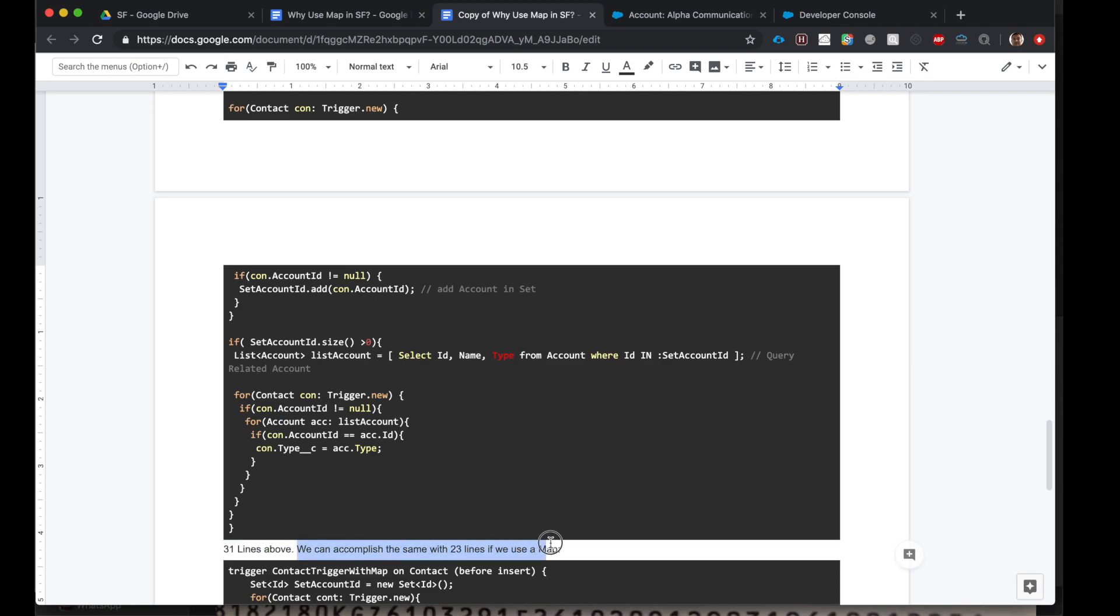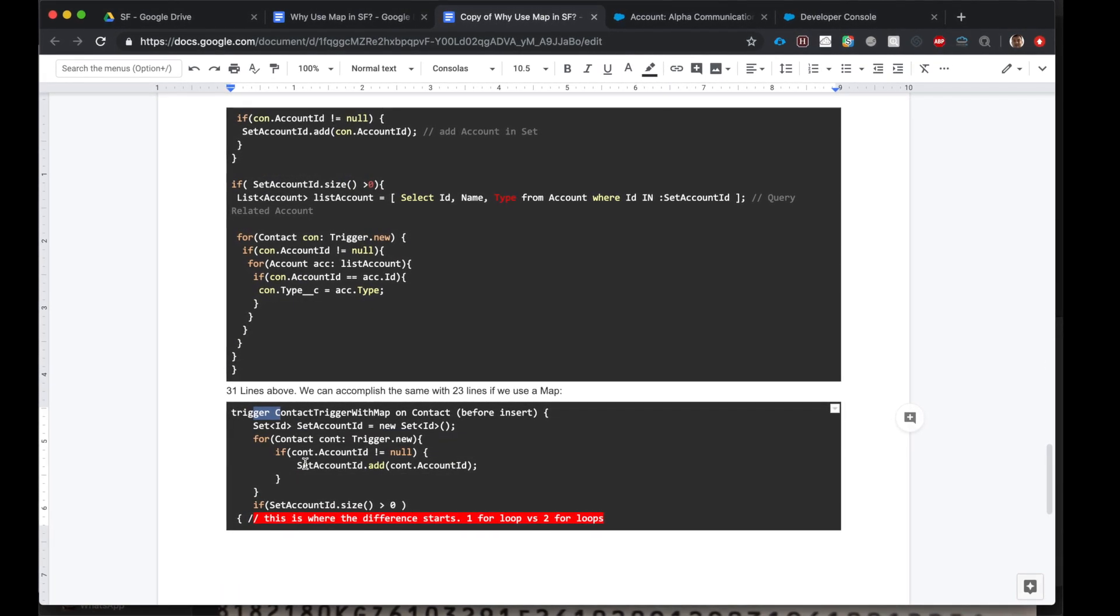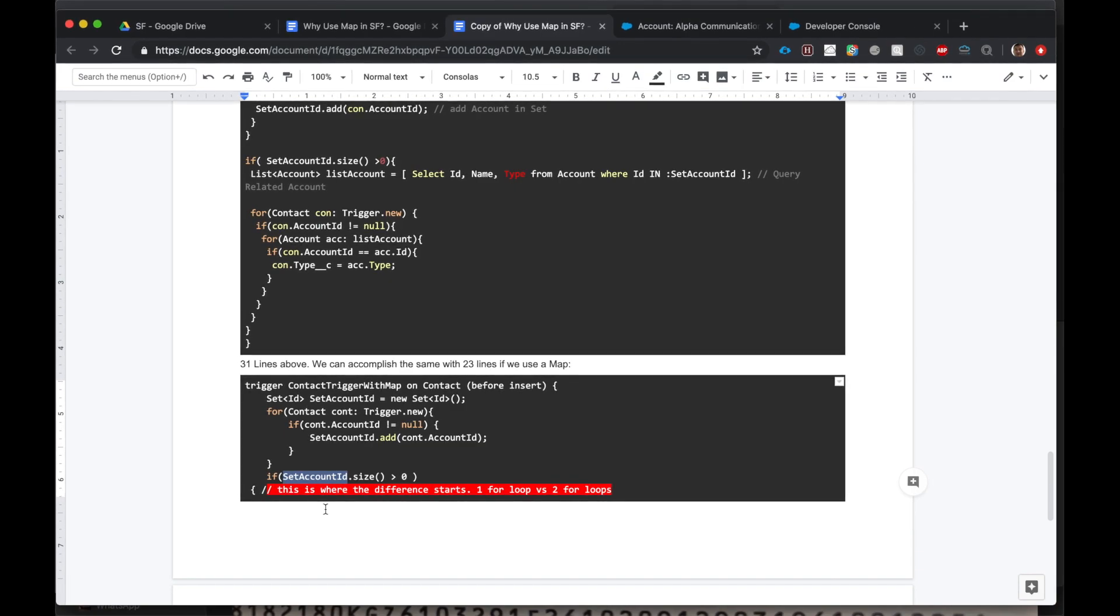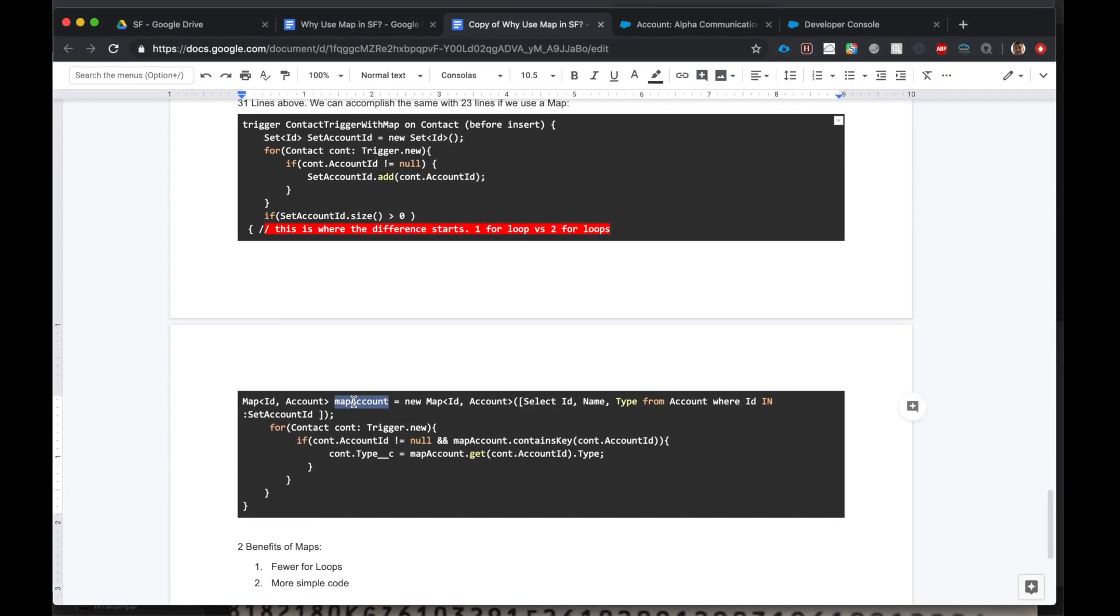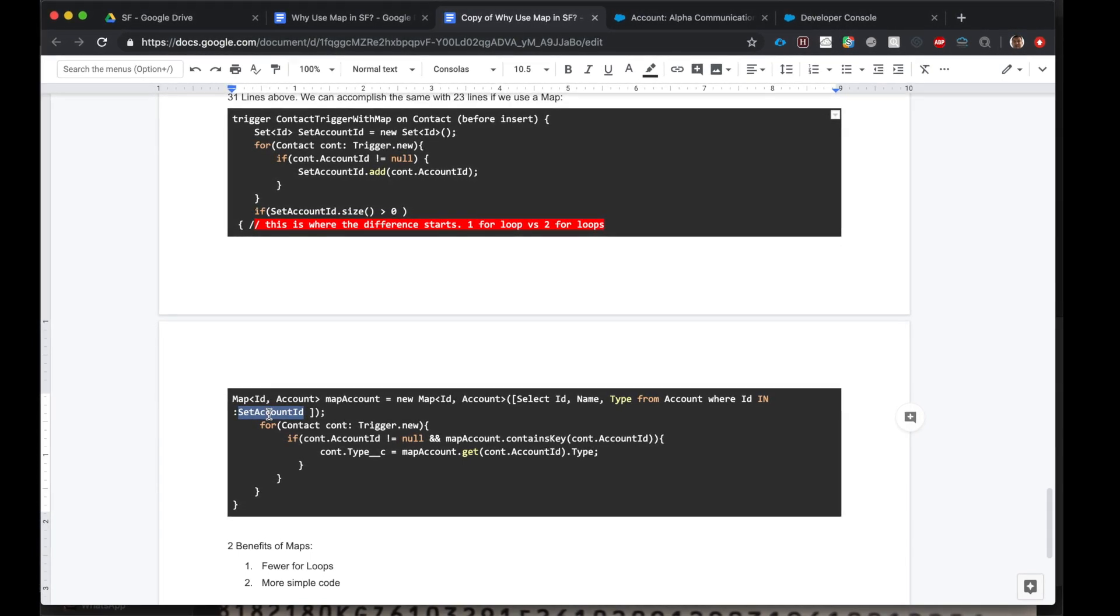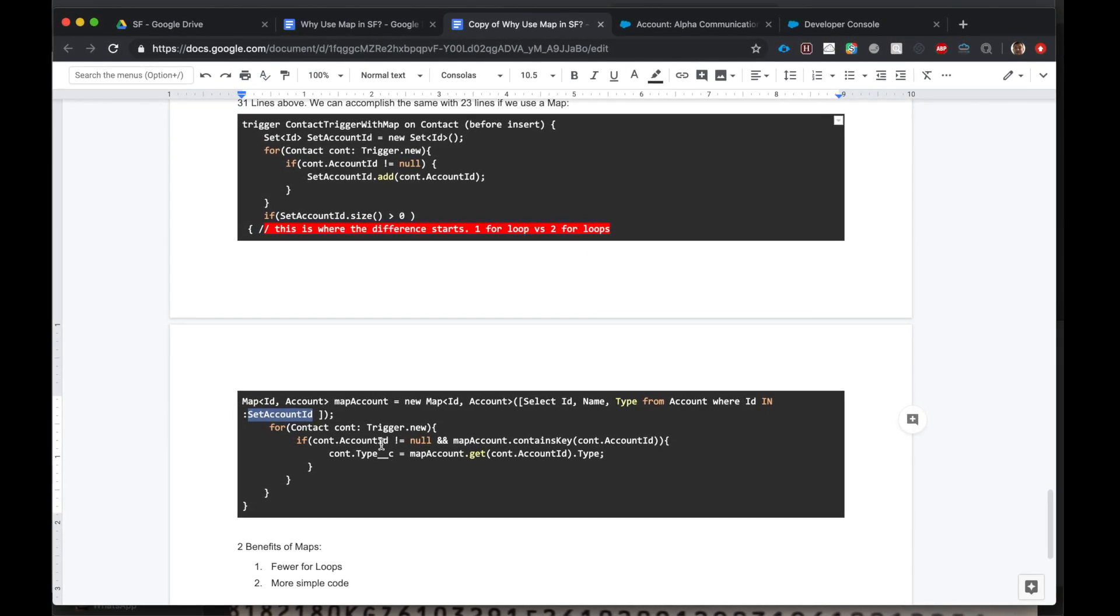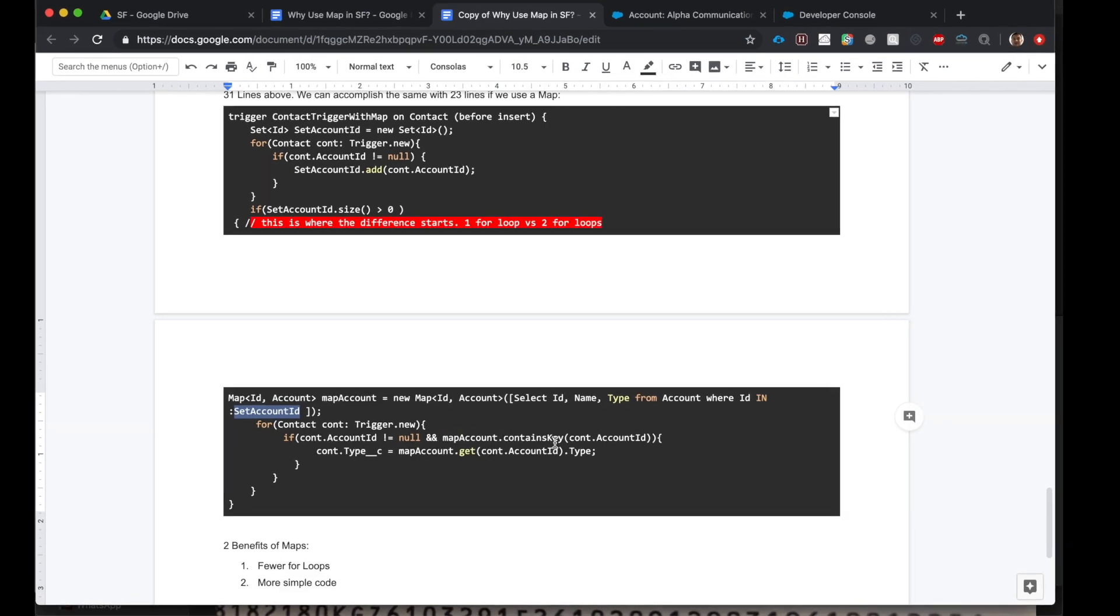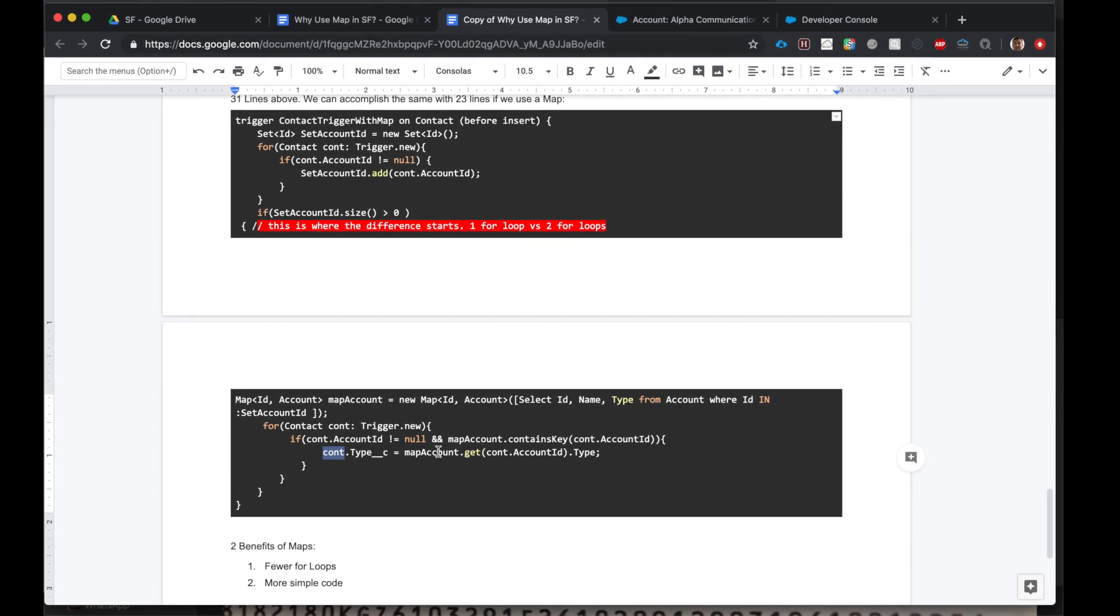If we use maps, it would take us just 23 lines. So this is the same, the difference starts at this point. So once we have populated account IDs in the set, all we have to do is: first we'll create a map of IDs and accounts using the set account ID. Then for each contact that was created, if the contact's account ID is populated and if the map of accounts has the contact's ID, we will make the contact's type and the account's type the same.